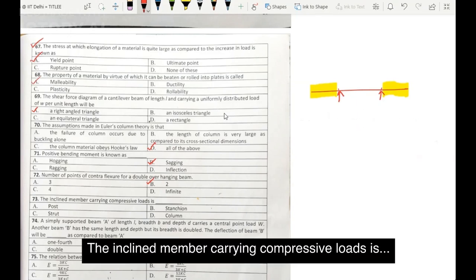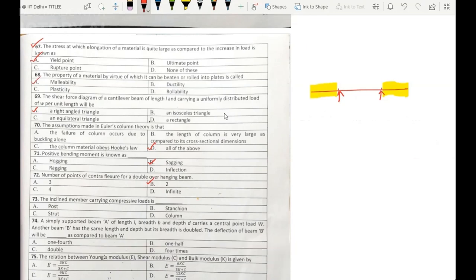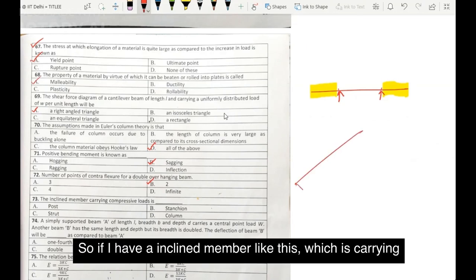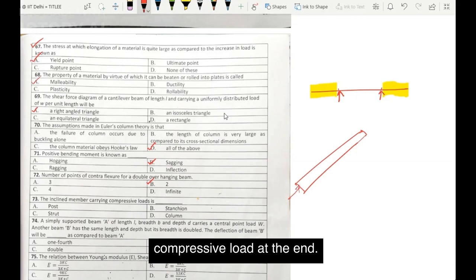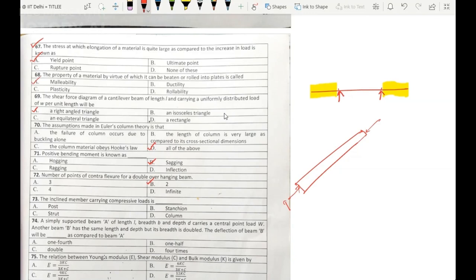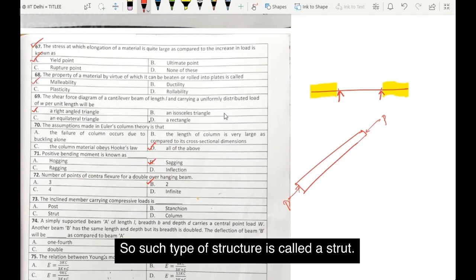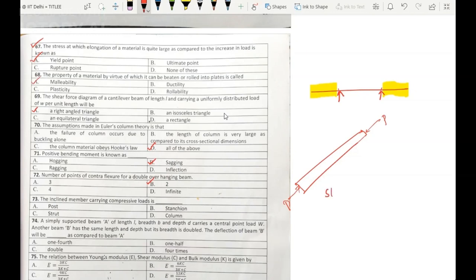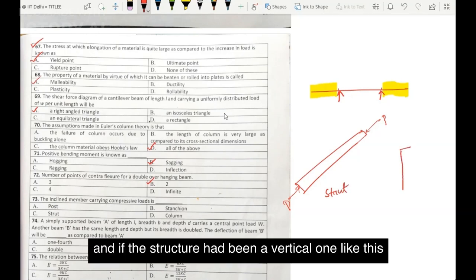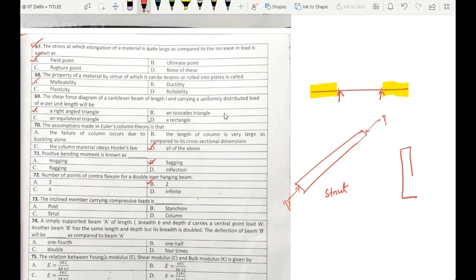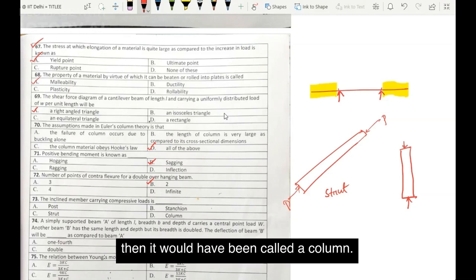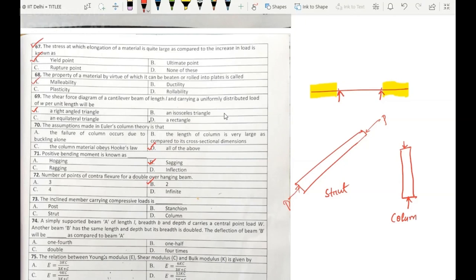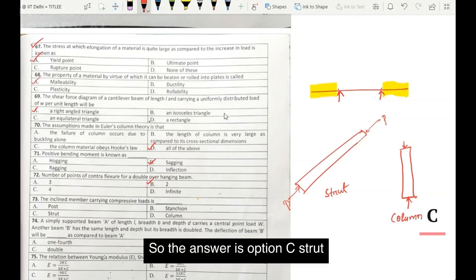Question number 73. The inclined member carrying compressive loads is — so if I have an inclined member carrying a compressive load at the end, such a structure is called a strut. And if the structure had been a vertical one carrying a compressive load, then it would have been called a column. So our answer is option C: strut.